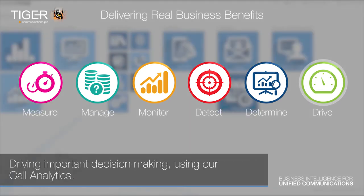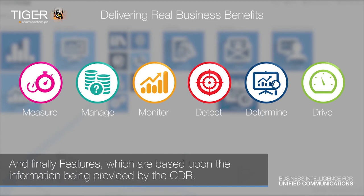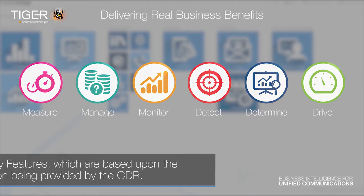Driving important decision making using our call analytics and finally, features which are based upon the information being provided by the CDR.